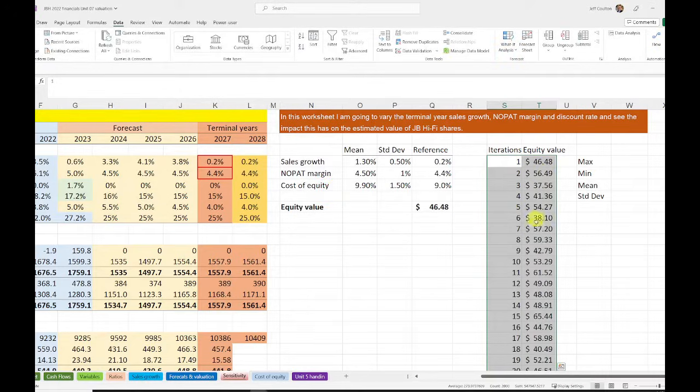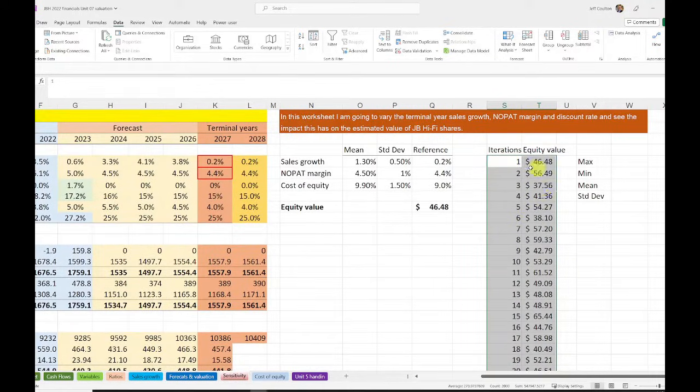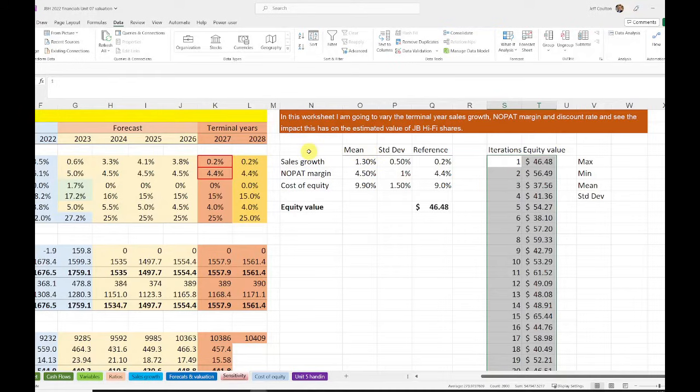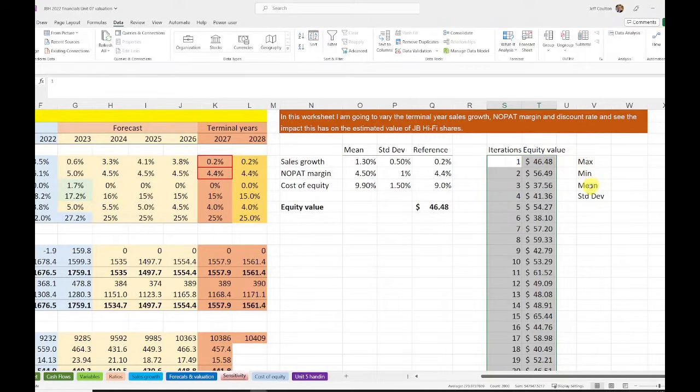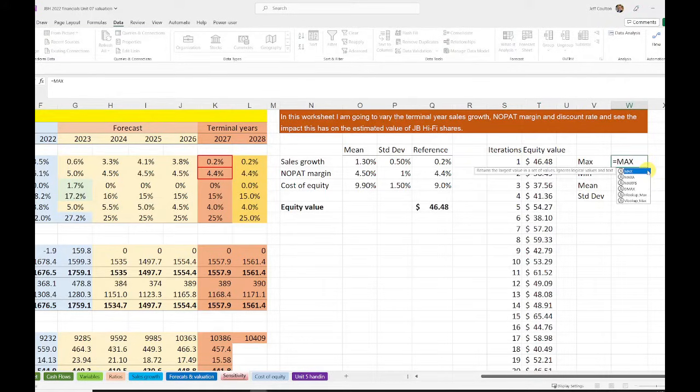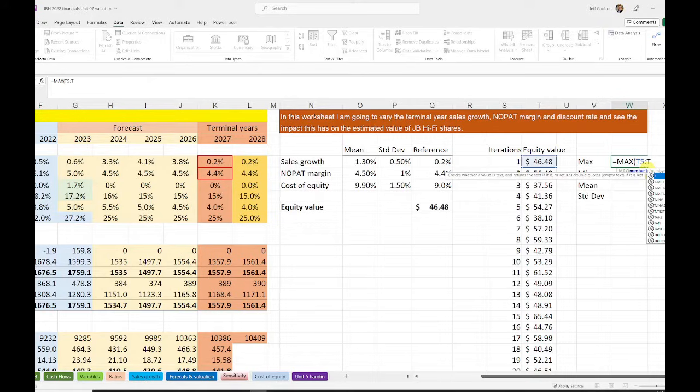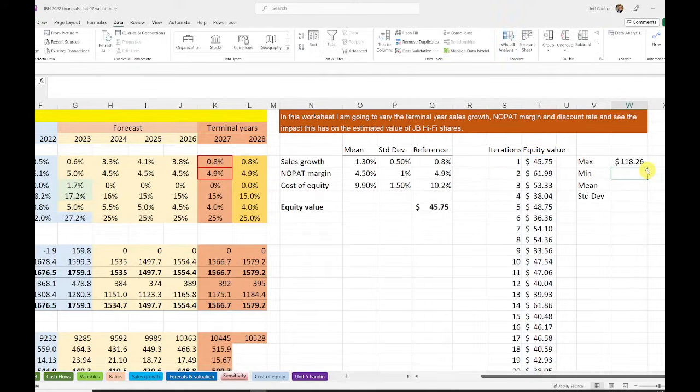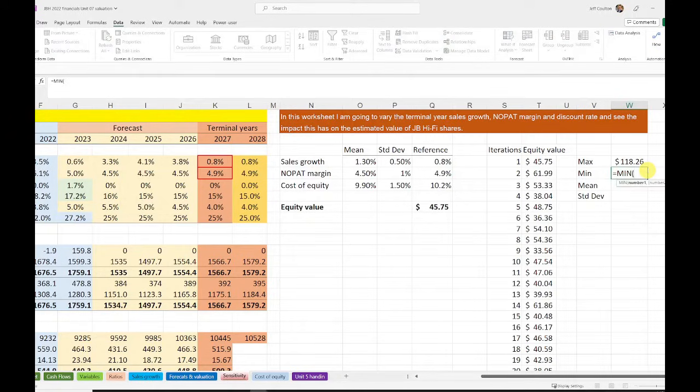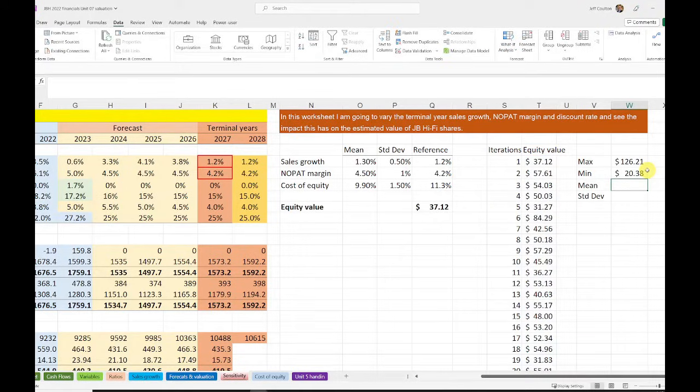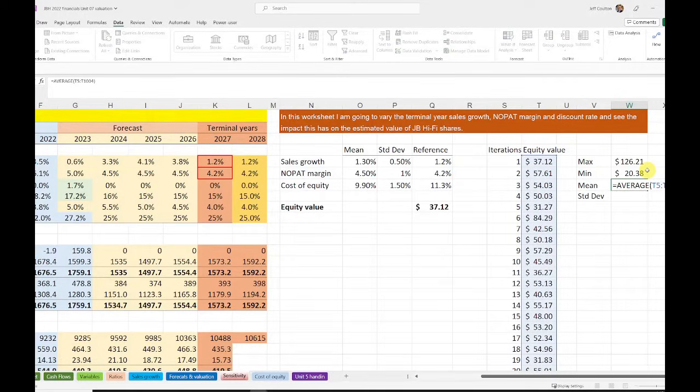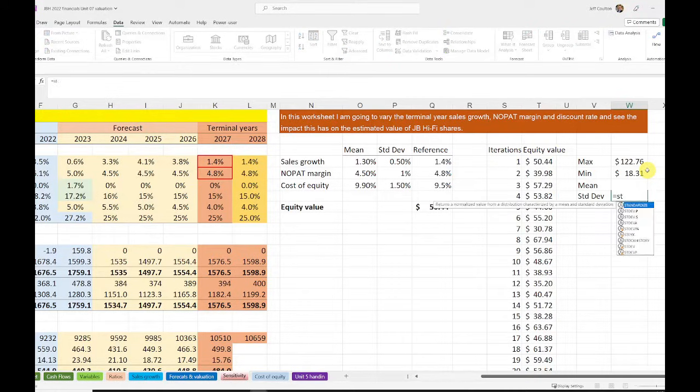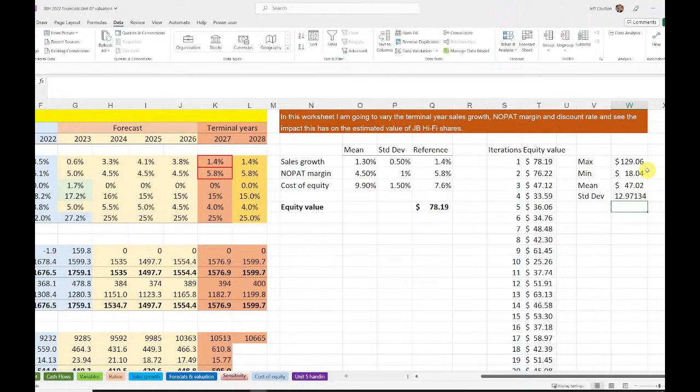What we see is that we now have the equity values all filled out based on generations that we've got from this set of mean and standard deviations and setups for growth, margins, and cost of capital. Now just to get a sense of what we've got, what I can do is get the maximum, the minimum, the average, and the standard deviation of this distribution. So I'll type in max, and it's going to be T5 to T1004. And I'll now get the minimum of T5 to T1004. I can do the average of T5 to T1004. And I can do standard deviation T5 to T1004. That gives me a sense of what this distribution is going to look like.